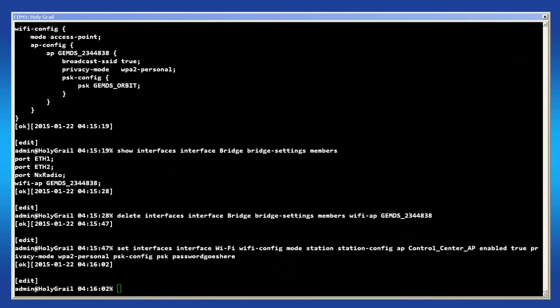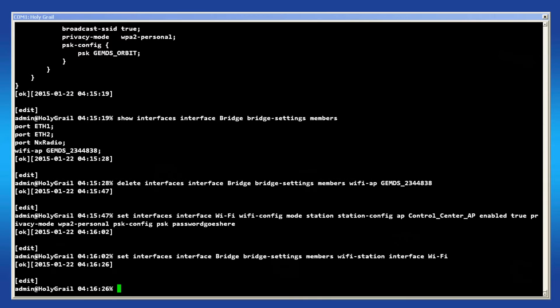Next, let's make this station bridge mode. Add the Wi-Fi station into the bridge's member list.